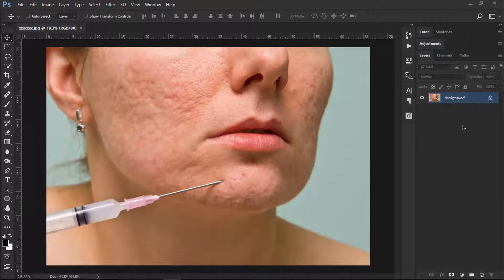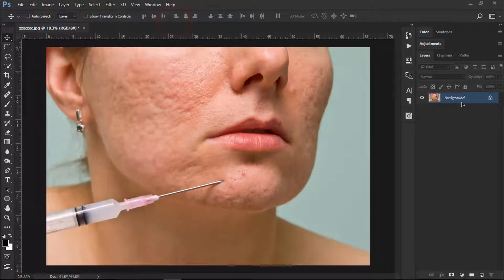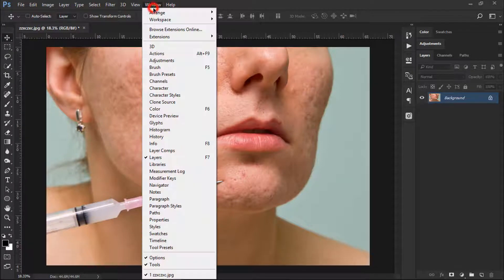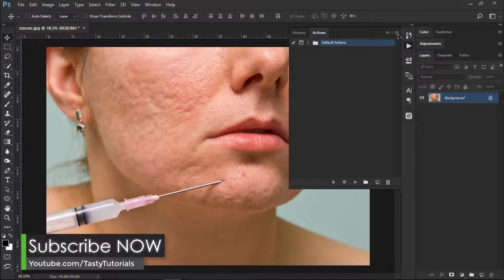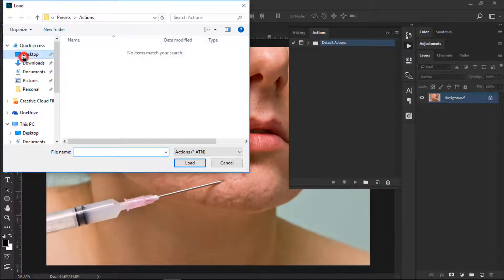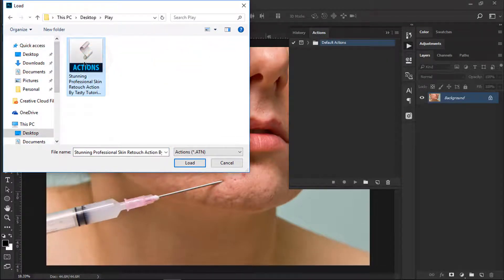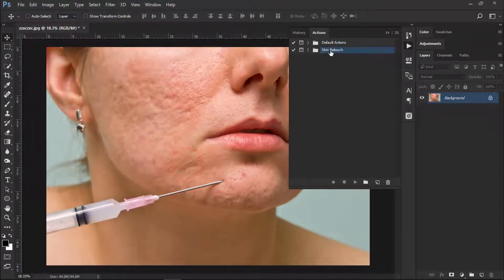You can see this is the simple image. I have this locked background. If you have an unlocked layer, just go to Layer > New > Background from Layer — it will lock the layer and make it the background. Now we need to load our actions. Go to the Actions panel, or go to Windows and click on Actions. Click on the panel menu and click on Load Actions. Go to your desktop, select and download the action file — it will be in a zip file, just extract it, select the file, and click Load.